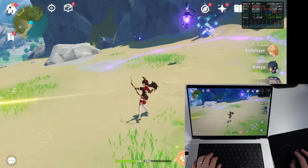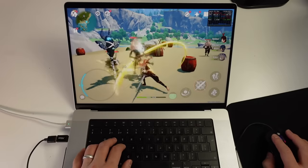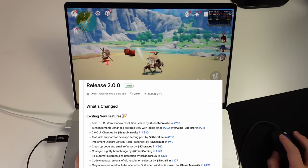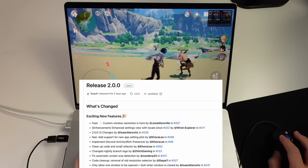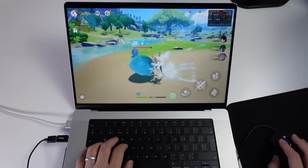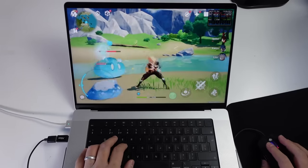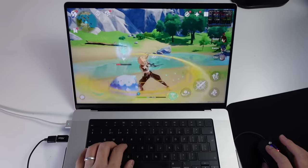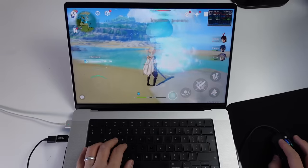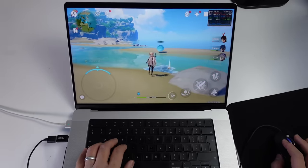PlayCover has just released its 2.0 version which brings with it a whole bunch of new fixes and features. One of the most notable features is the ability to set a custom resolution and aspect ratio and to reliably unlock 120 hertz frame rates for games that support it. Today we're going to show you how to install PlayCover and get it working with popular games like Genshin Impact, and also demonstrate new features like 120 frames per second and custom aspect ratio.